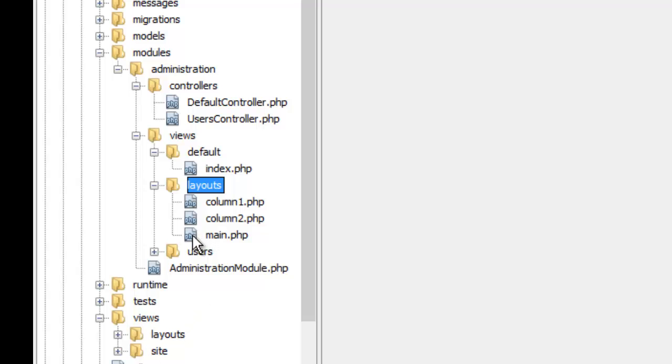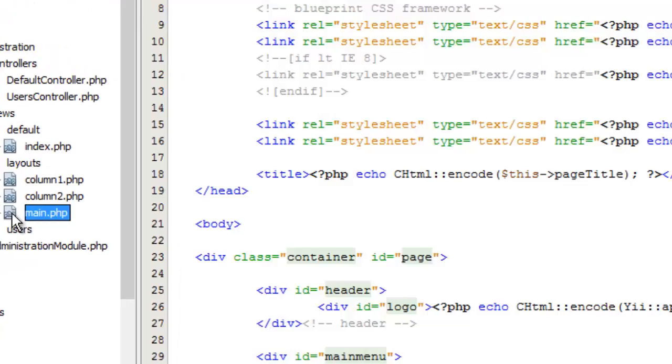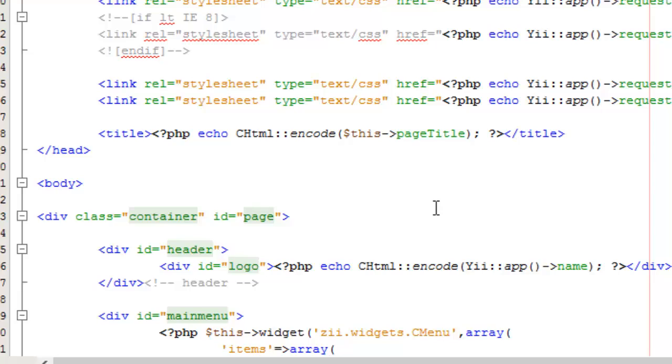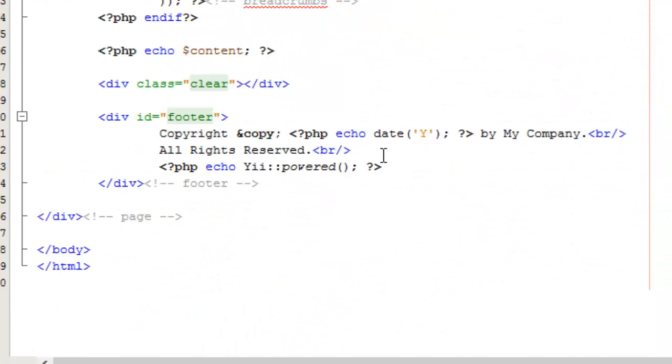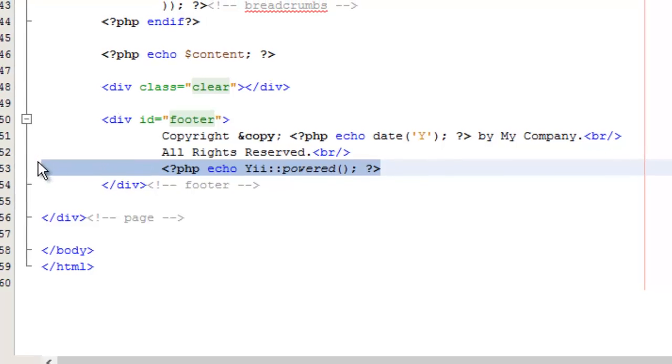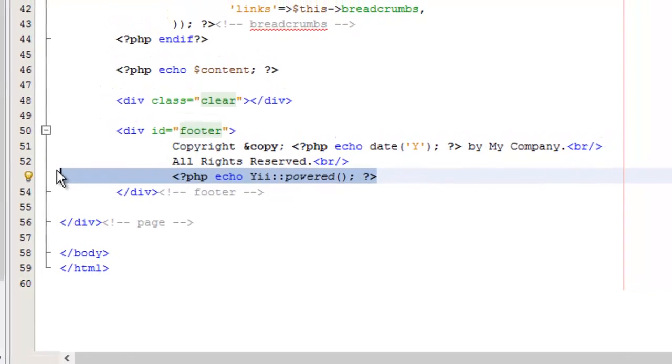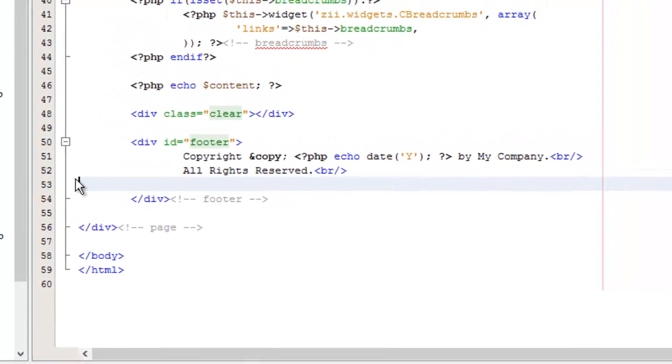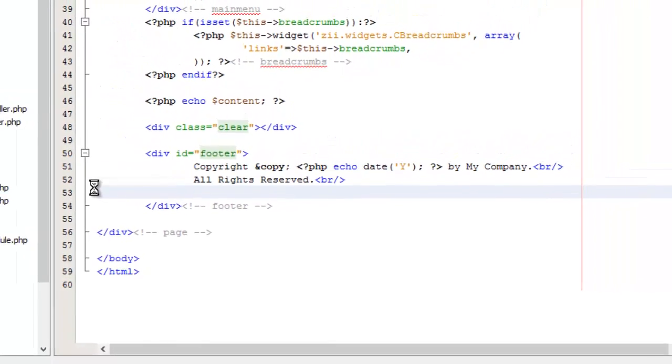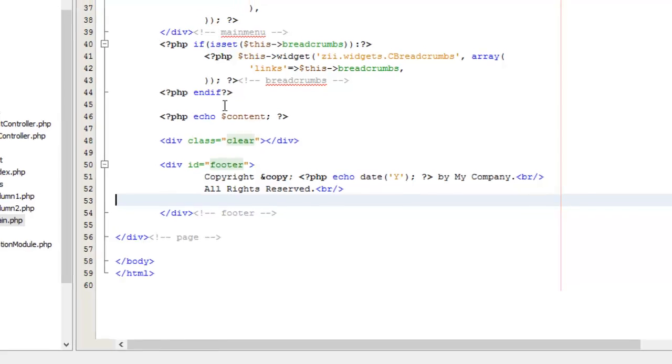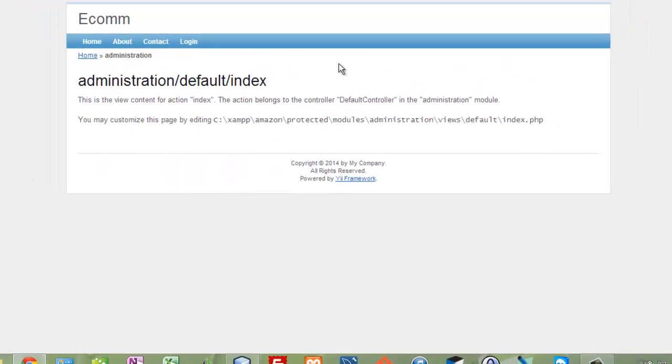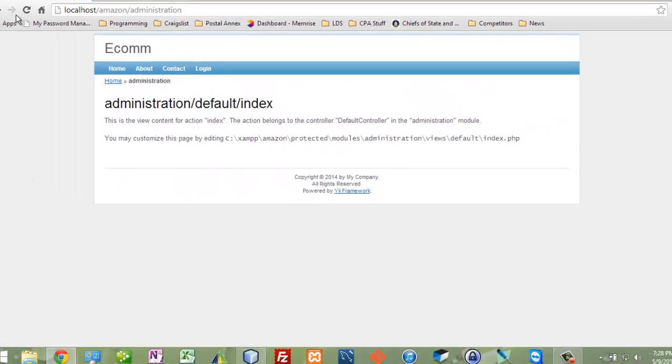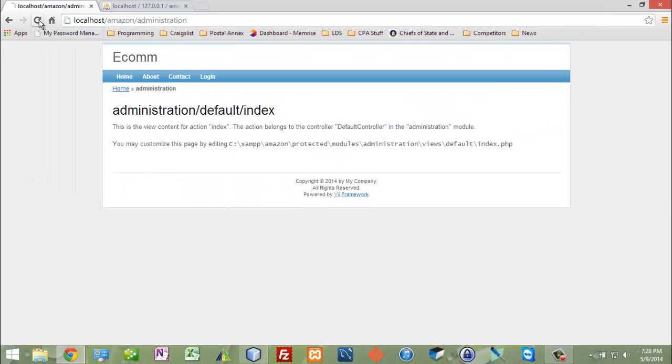What I'm going to do here is on my main I'm going to take out that 'powered by Yii'. That's all I'm going to take out, and of course eventually this will be completely different. Now this is the administration module and you can see that the 'powered by Yii' was not taken out. So this is obviously still using the main because I deleted it in the module main.